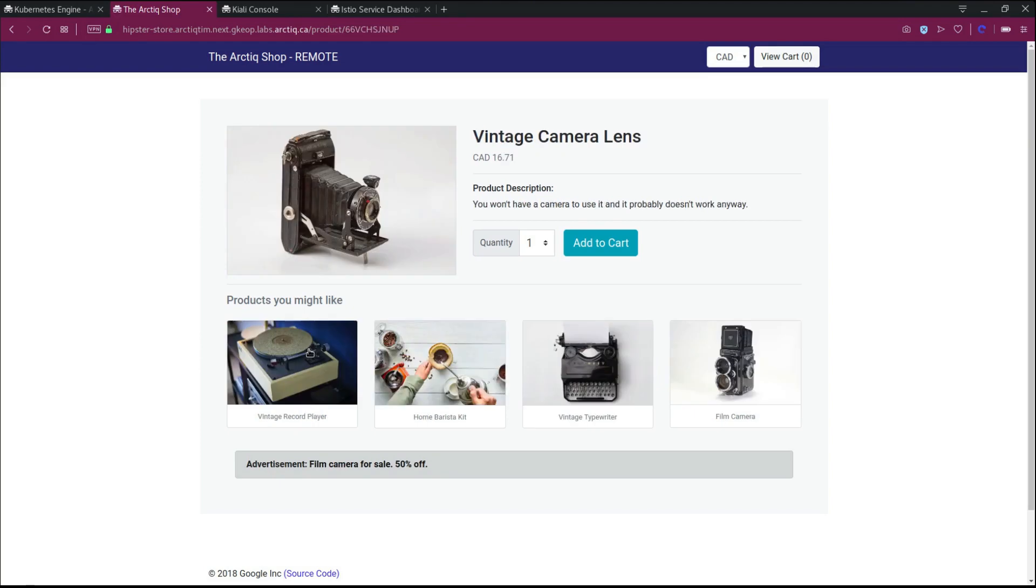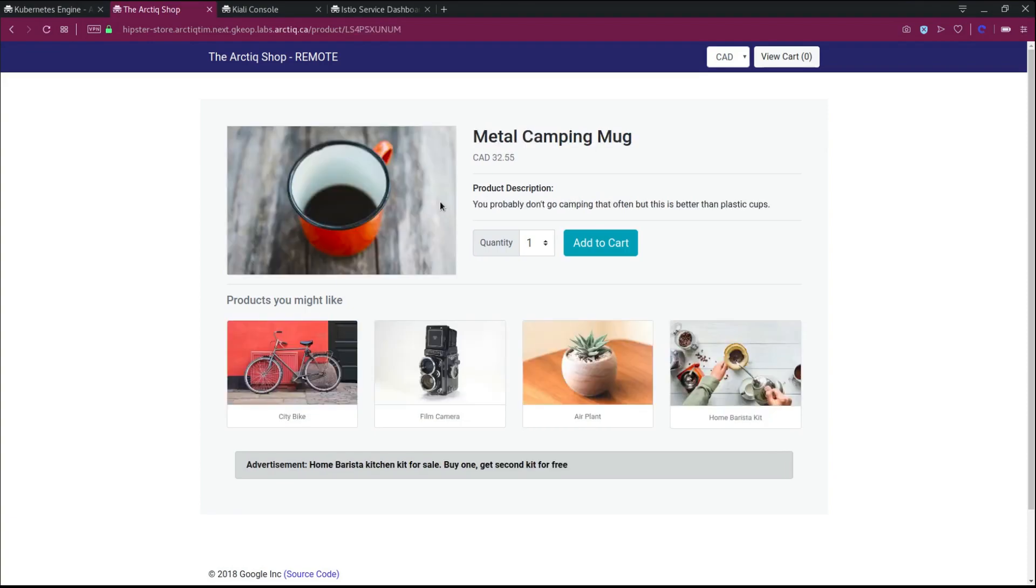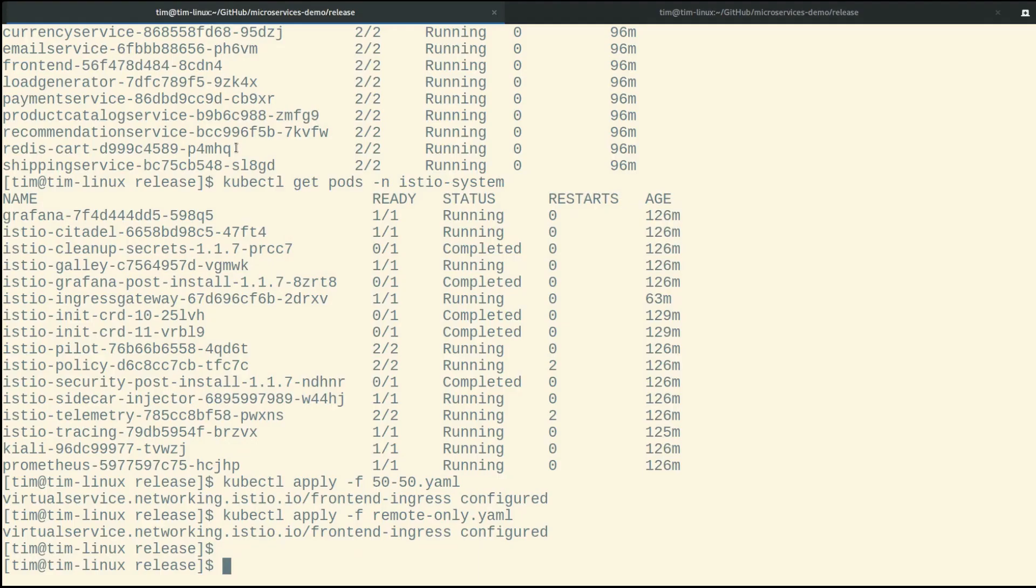So from a traffic pattern perspective, now we're hitting entirely the remote cluster. We're routing everything else back into our on-premise cluster, but effectively just hitting the one front-end.